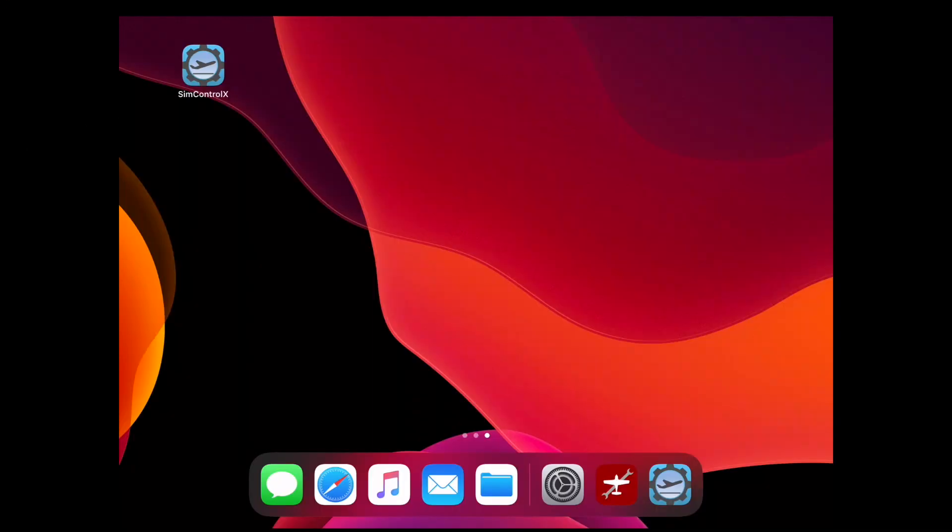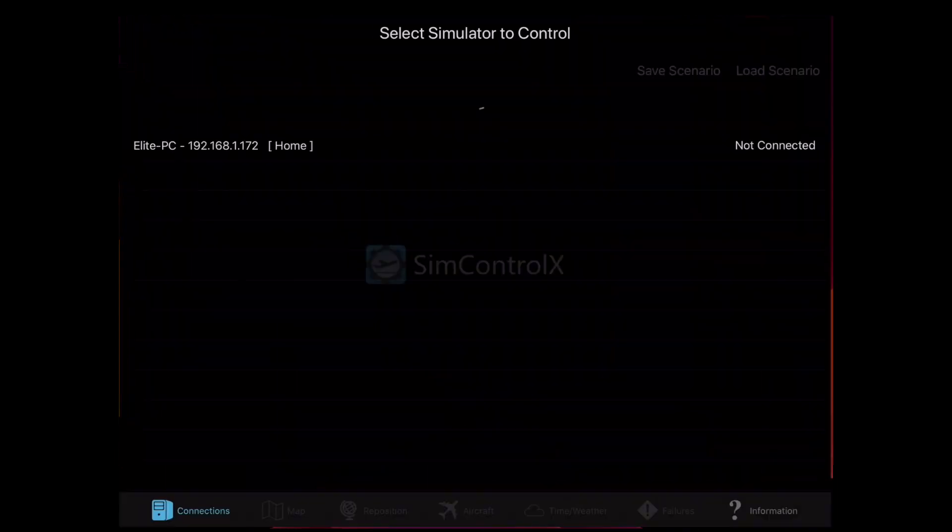Now, you are connected to the SimControl app. We're going to go over to our iPad now. Open the software.